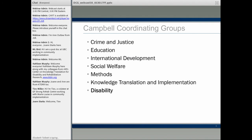Campbell currently works through six different groups. Four are focused on topic areas: crime and justice, education, international development, and social welfare. At the very bottom is the new disability coordinating group, which until recently was a subgroup of education. In addition, there is a methods group and a knowledge translation and implementation group, which focuses very much on the smooth transition of evidence into formats that are maximally useful to people who can use the information.